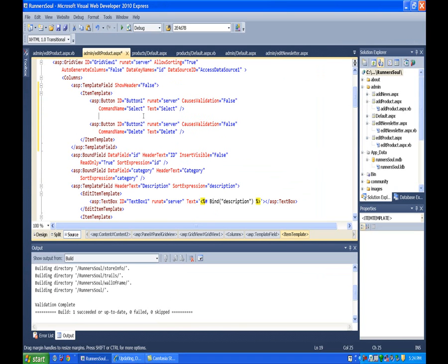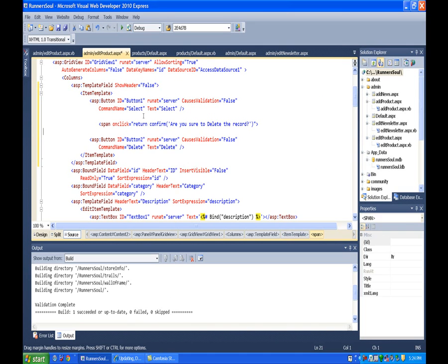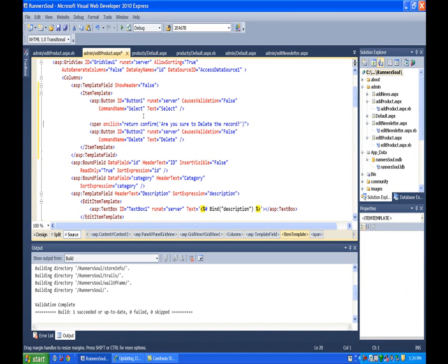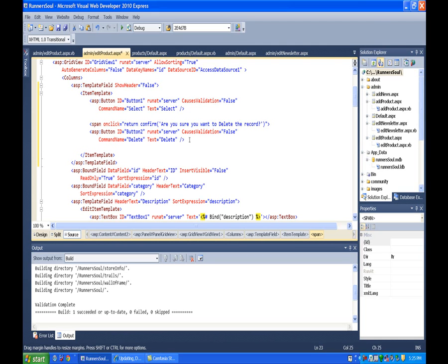And this JavaScript puts out a confirm button. So the confirm button again is JavaScript. If this returns true then the code inside here will fire off.